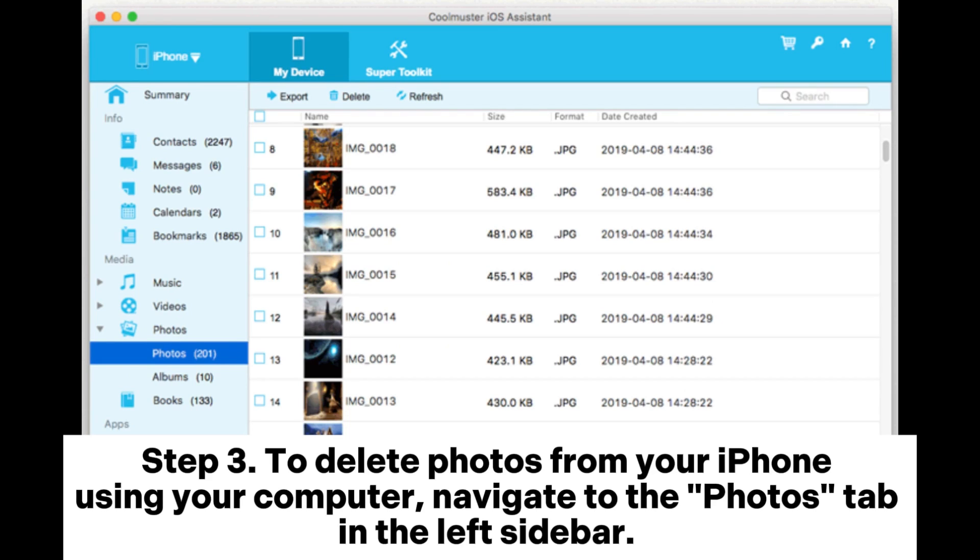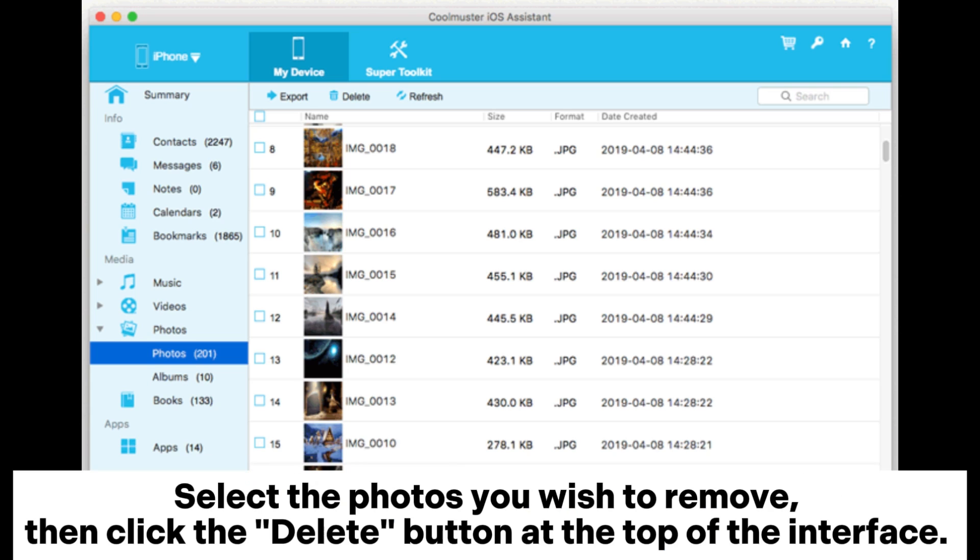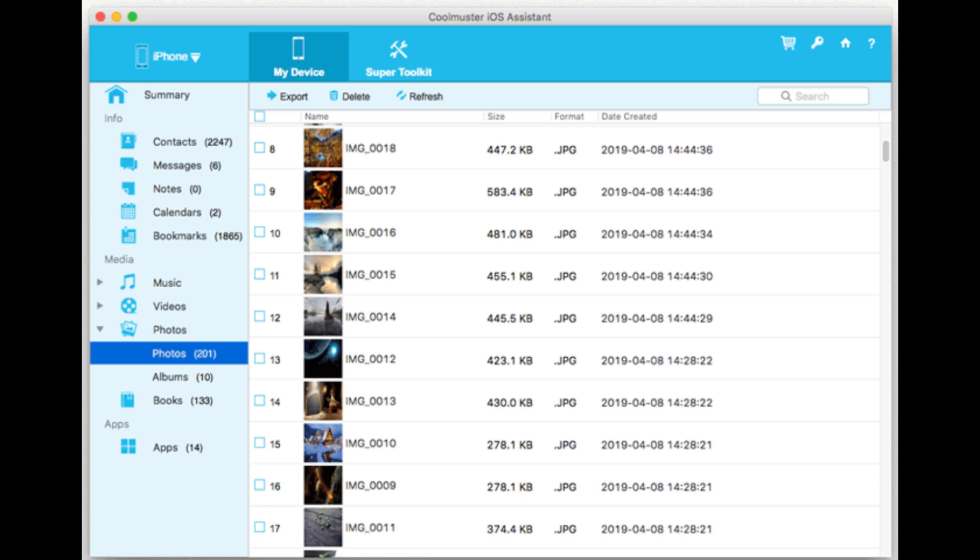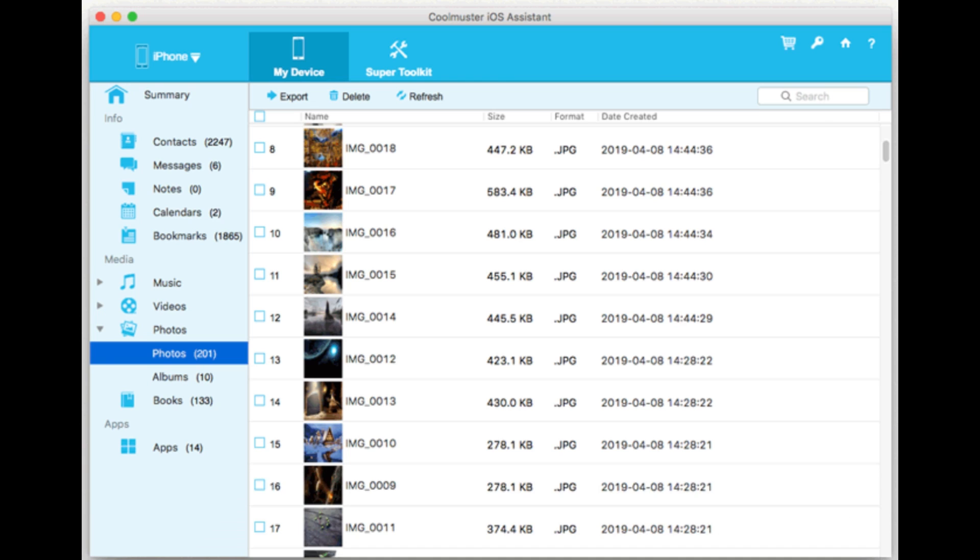Step 3: To delete photos from your iPhone using your computer, navigate to the Photos tab in the left sidebar. Select the photos you wish to remove, then click the Delete button at the top of the interface. This will delete the selected photos from your iPhone.